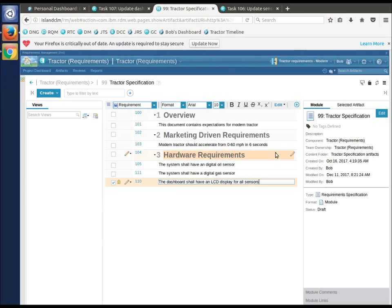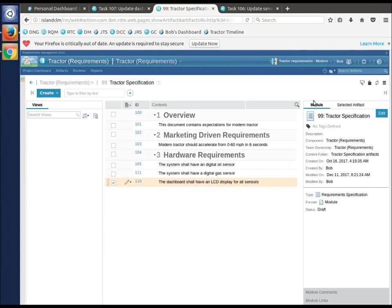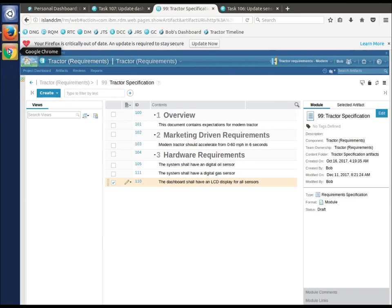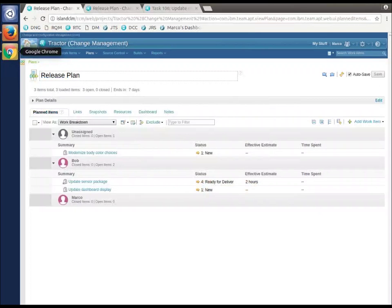I'm locked on the stream. The dashboard shall have a LCD display for all sensors. Marco made that change. Click save. That was done in the context of the stream. Bob made that. Let's switch back to Marco.